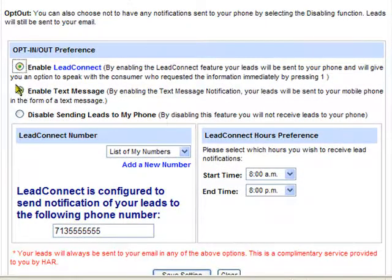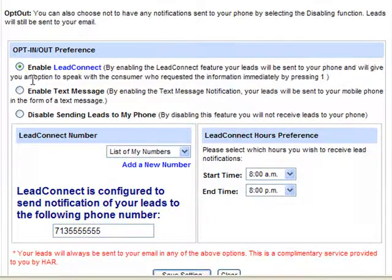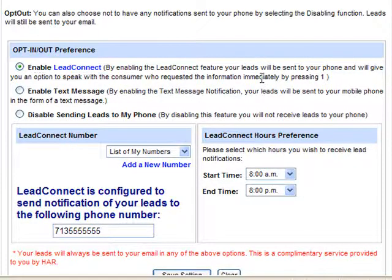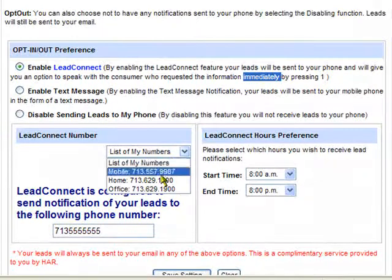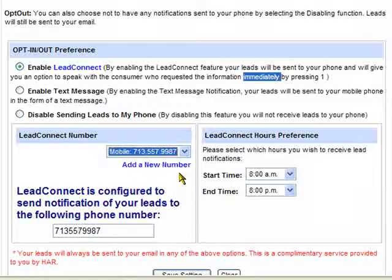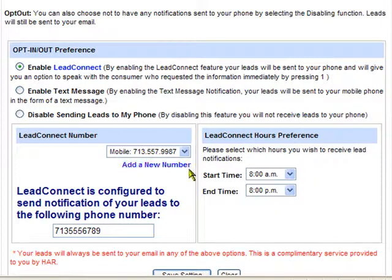To enable the Lead Connect setting where you can speak directly with the consumer, click Enable. This gives you the chance to speak with the consumer anytime they submit a request. You'll be prompted immediately. When the phone rings, you can press 1 to accept the call or choose to let the call go to voicemail. Select your phone number or manually type it in the space depending on how you would like to be reached, and you could also add a new number if you need to.